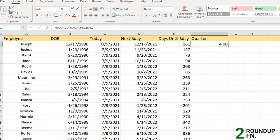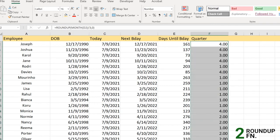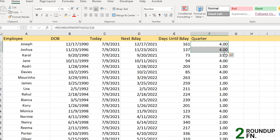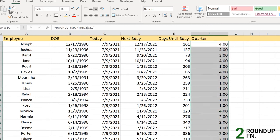You get the quarter value — for example, 4 — which is correct because the birth month was 12, divisible by 3 giving a whole number. When applied to all rows, the decimals are gone and values like 0.66 are rounded up to the nearest integer, like 1.